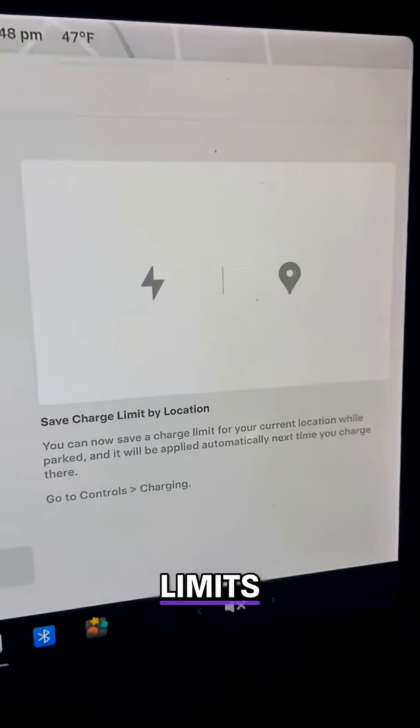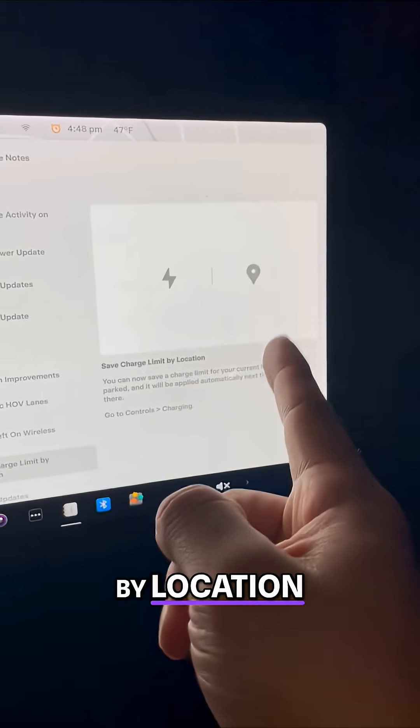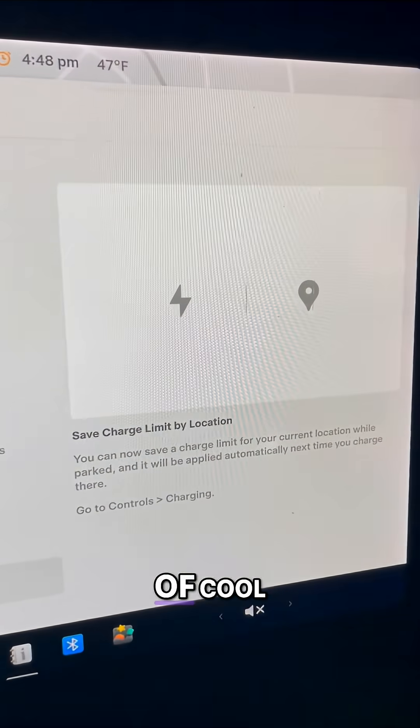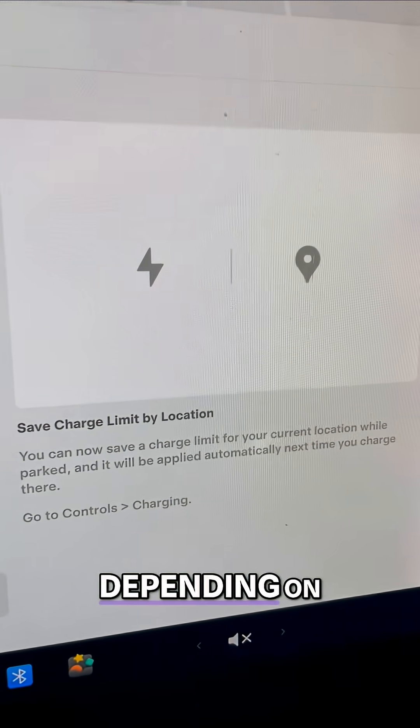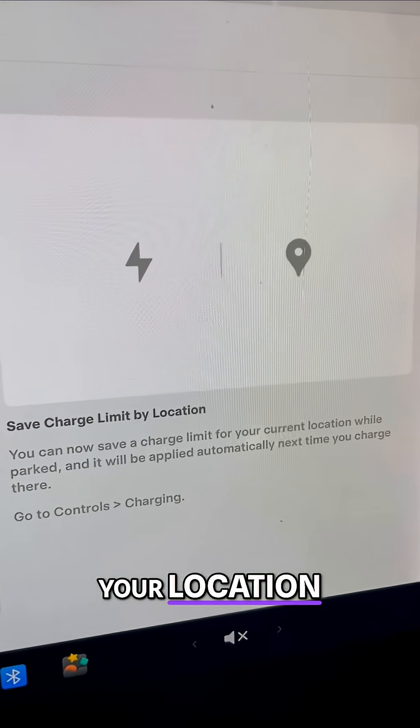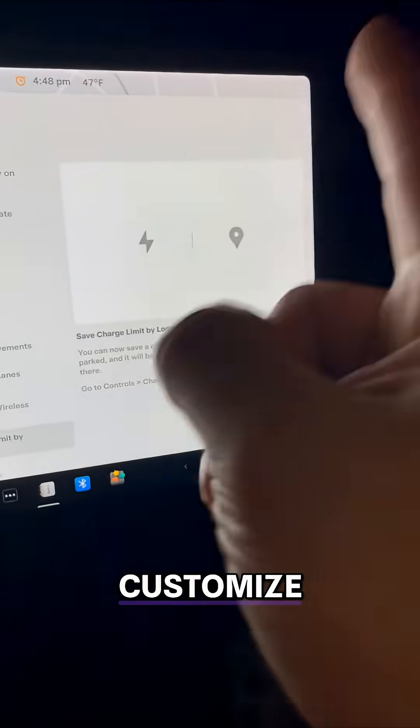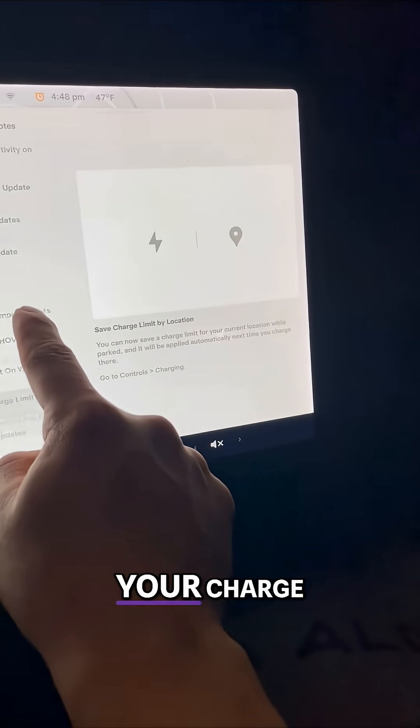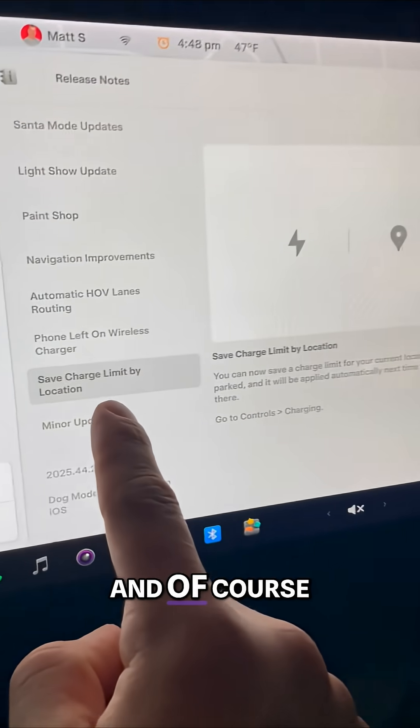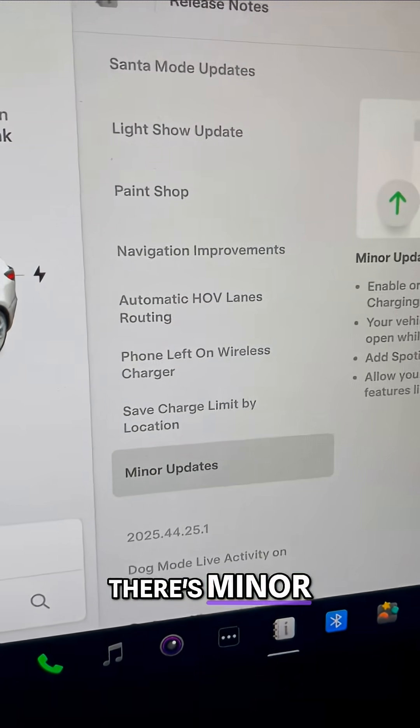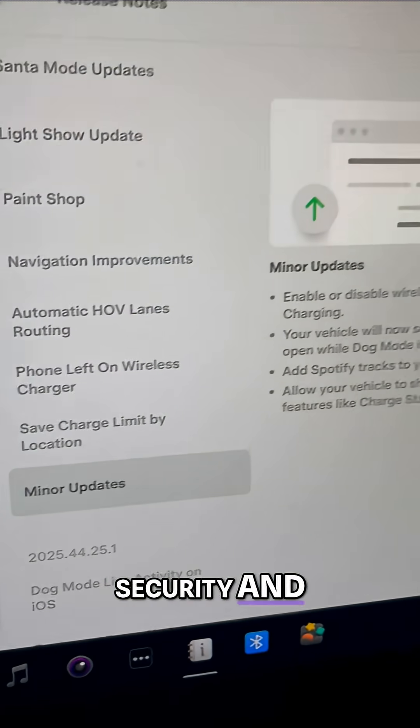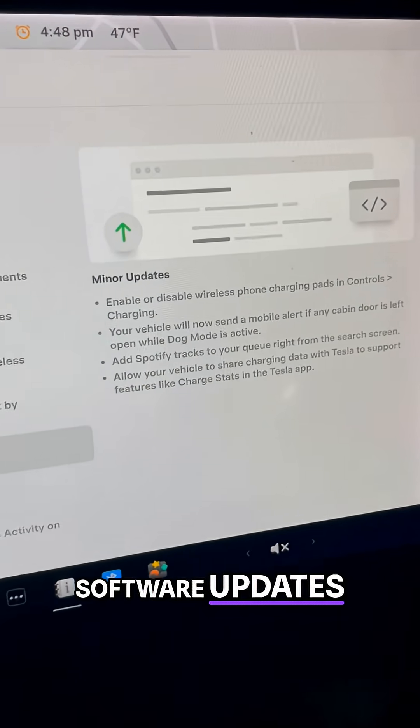Save charging limit by location. This one's kind of cool. Depending on your location, you can actually customize your charge limit. And of course there's minor security and software updates.